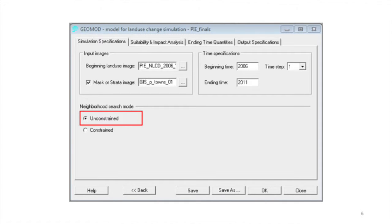We also have the option of using constrained versus unconstrained for the neighborhood search mode. The unconstrained mode causes GeoMod to use exclusively a suitability map for GeoMod's selection of pixels for change in each stratum.